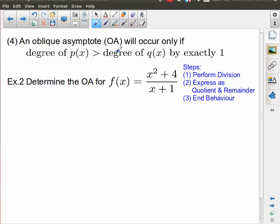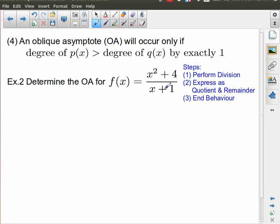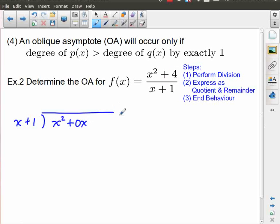An oblique asymptote, on the other hand, occurs if the degree of the numerator is greater than the degree of the denominator by exactly 1. So here we have an order 2 numerator and an order 1 denominator, and in this case we're going to end up with an oblique asymptote. Let's go through those exact same steps. First I'm going to perform my division: x plus 1 divided into x squared — I'm going to use a placeholder here of 0x — and then plus 4.